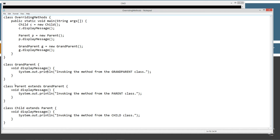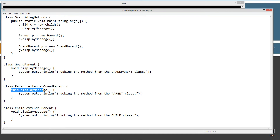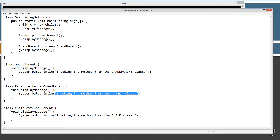Now the next class down the list is parent, and it extends grandparent. Now what we've done is we've overridden the display message method. The reason why we can tell it's overridden is because we have the exact same name, exact same parameter list which is none, and the exact same return type. As long as all those things are the same, this is an overridden method. And we're just going to display to the console the string literal, invoking the method from the parent class.